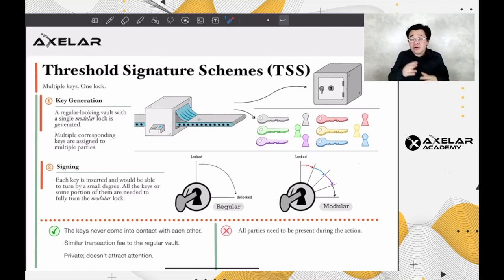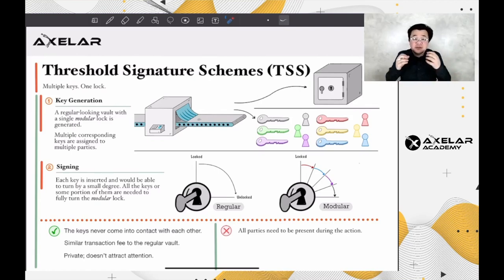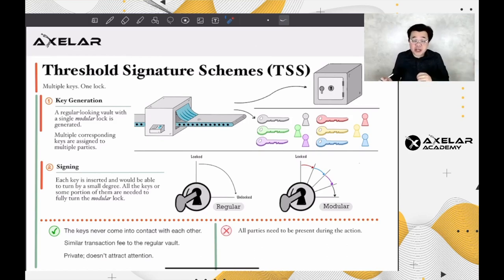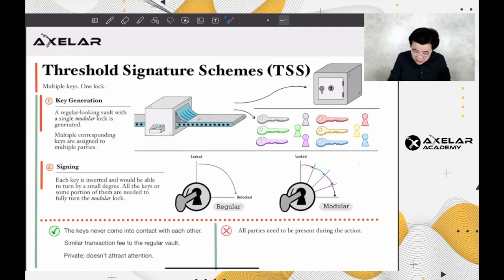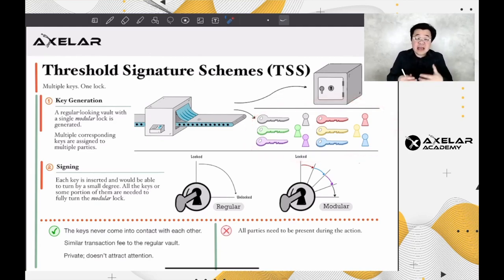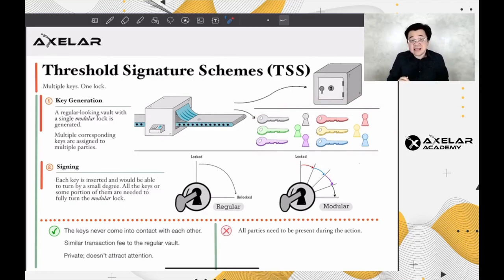I hope that after all of this, it makes you feel safer to trust Axelar Network to transfer your funds from one chain to another chain. But one problem still remains — who are these parties? Who are these validators, and how do we control them and keep it fair? That's going to come next in the case of the Delegated Proof of Stake.